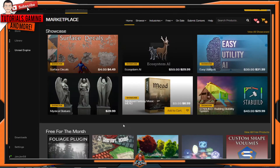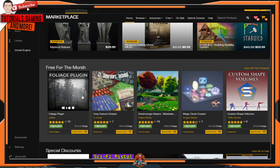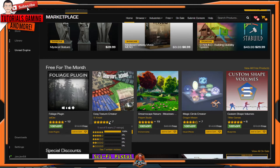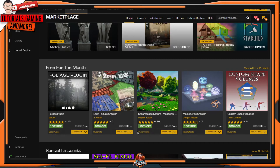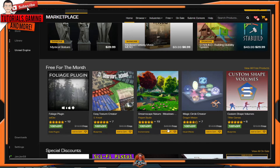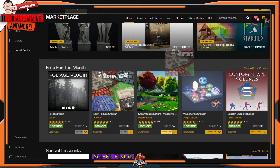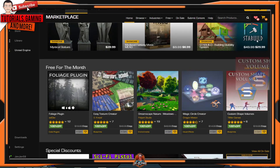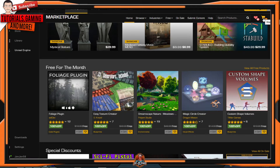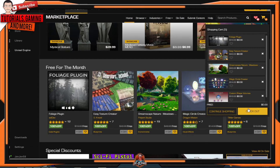Now if you want to add all of these, here's what you'd be paying: the Foliage Plugin is $19.99, the Easy Texture Creator Blueprint is $49.99, the Dreamscape Nature Environment Kit is $49.99, the Magic Circle Creator is $14.99, and the Custom Shape Volumes is $19.99. To add all of these to your cart, go to the right-hand corner, click on the shopping cart, then click checkout.